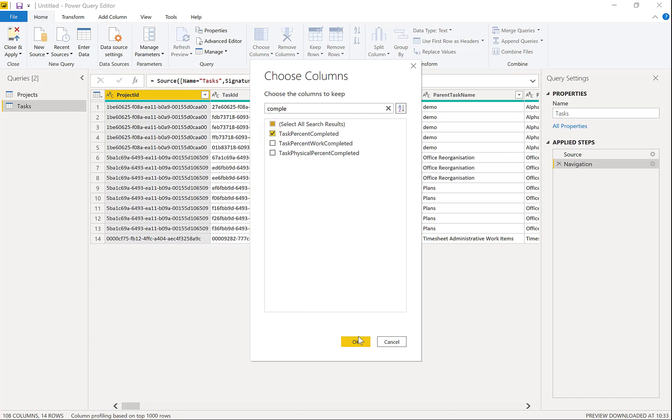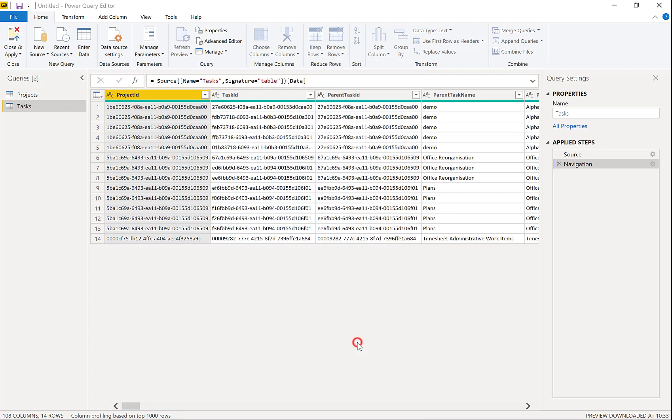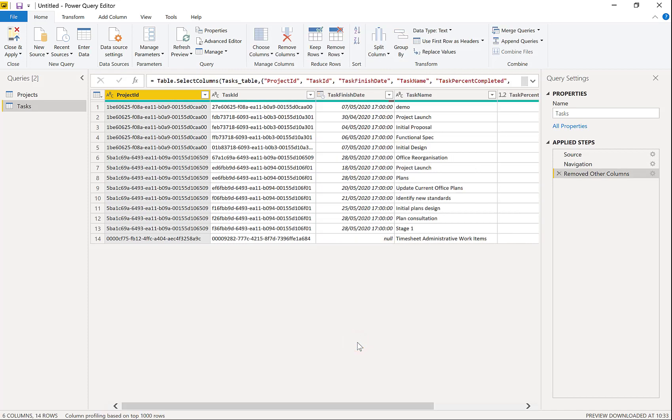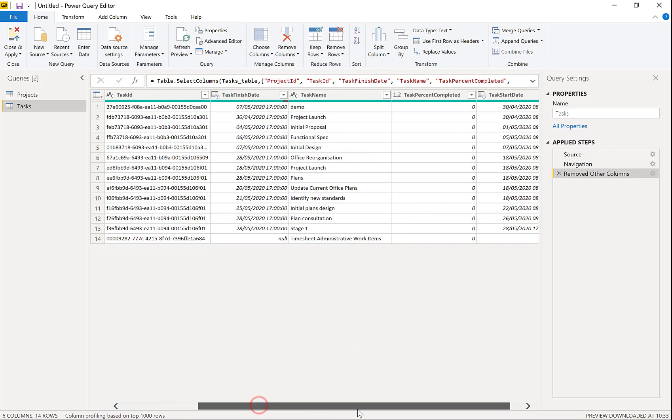OK. And click OK. And there we are. We've got our columns in there.